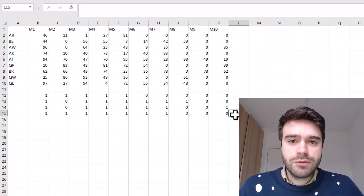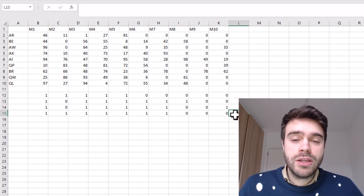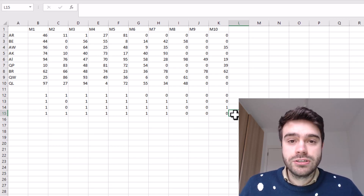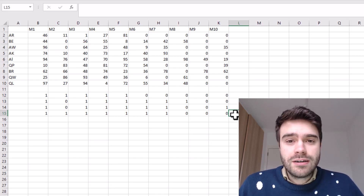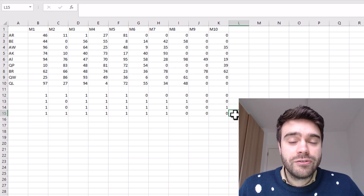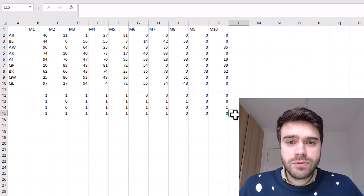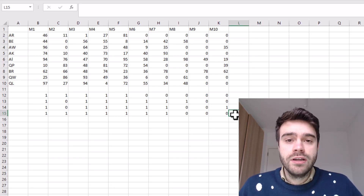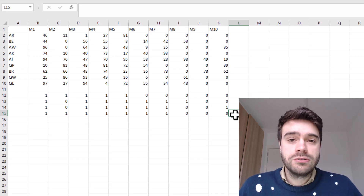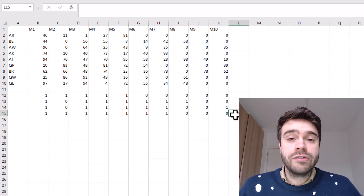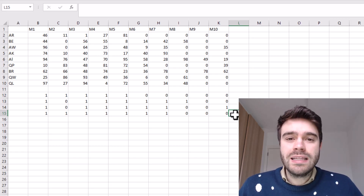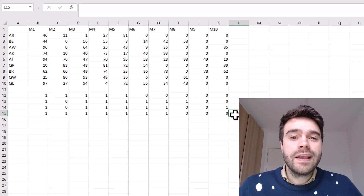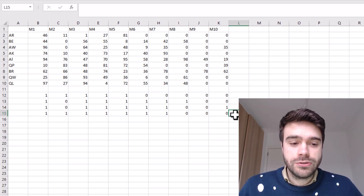Next we want to see how many of these ones appear next to each other, indicating they are consecutive. This is tougher than you might think because we'll need to use the SCAN and LAMBDA functions together. These were new functions introduced into Excel that are very powerful but can be a little harder to get your head around, so hopefully I can do a good job introducing them.